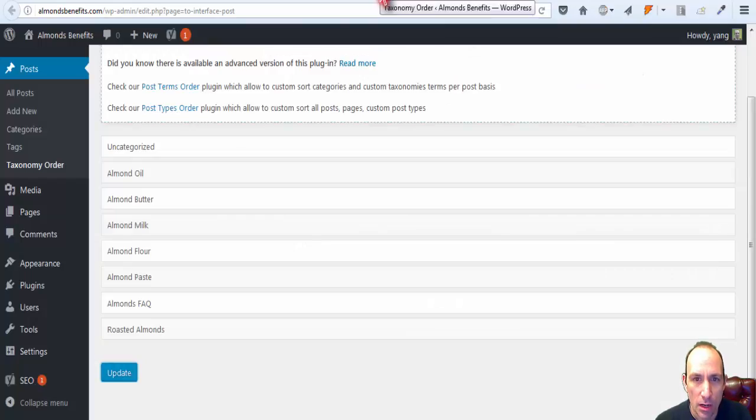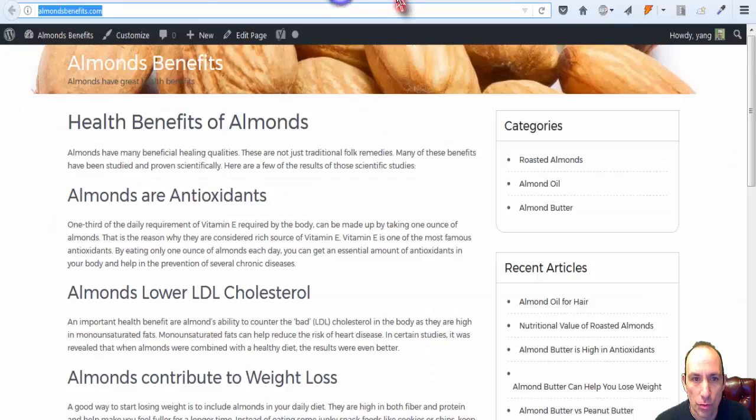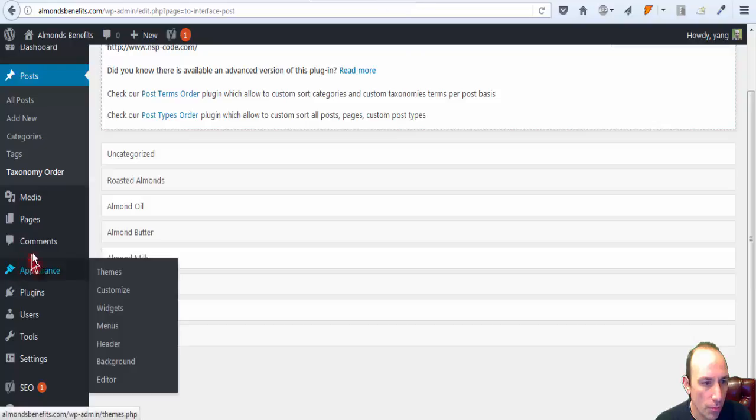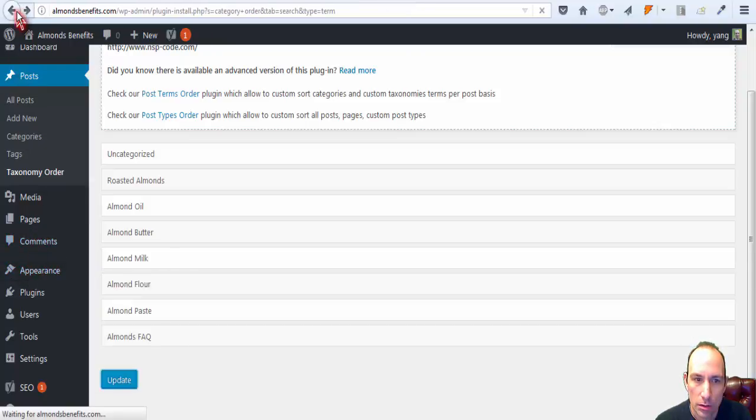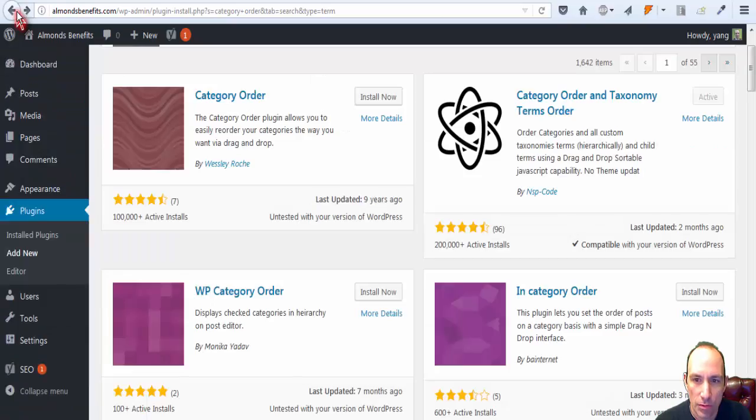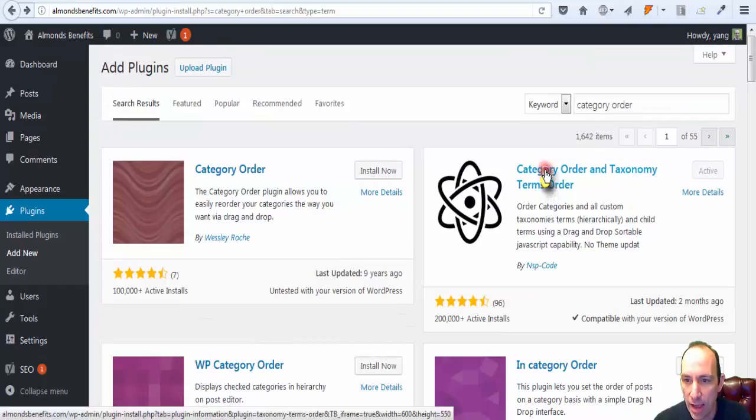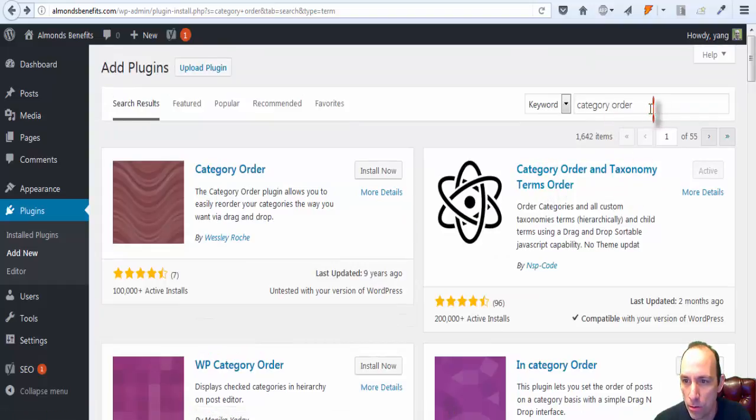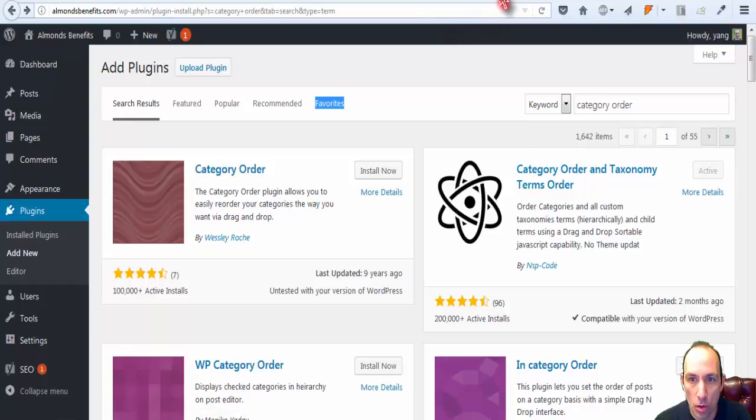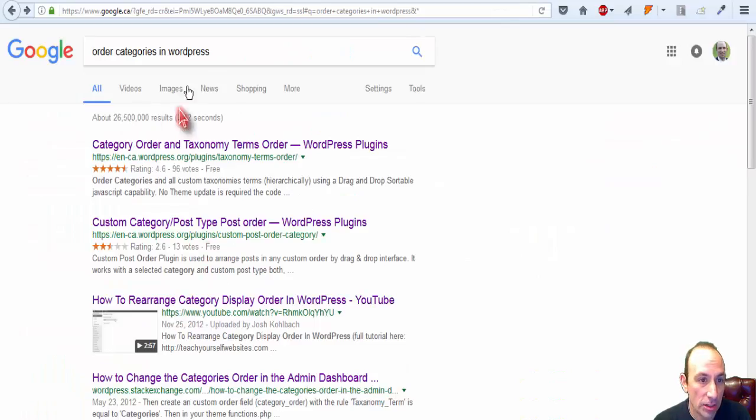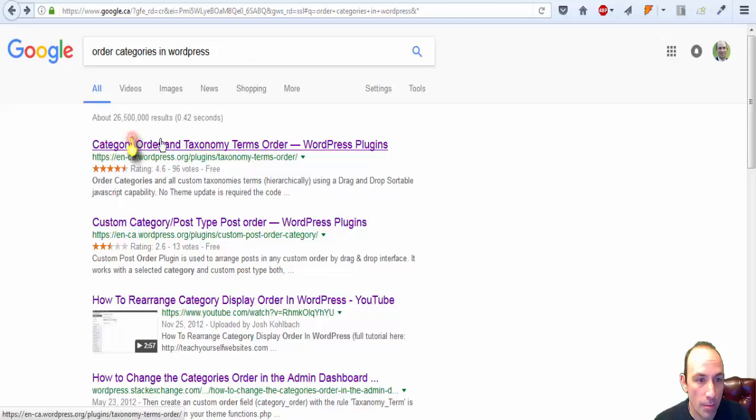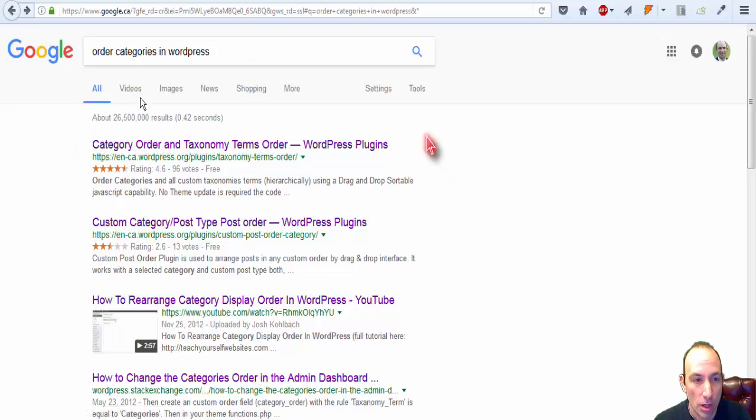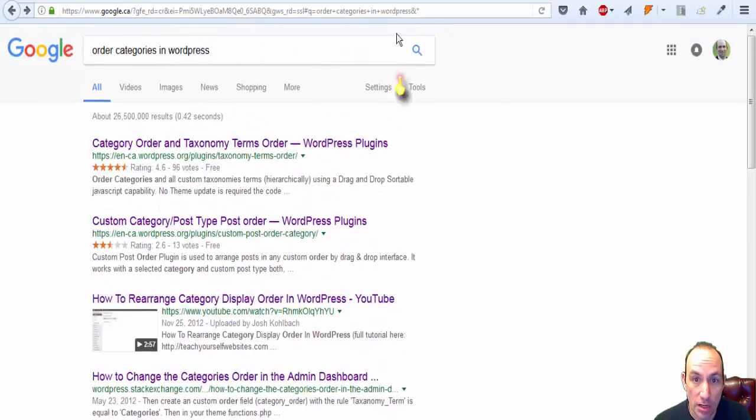I'll come back to, we'll go back, let's see if it refreshes. Category order, it's called Category Order and Taxonomy Terms Order. When I typed in order categories in WordPress, it did come as the first link. So that's pretty much it.